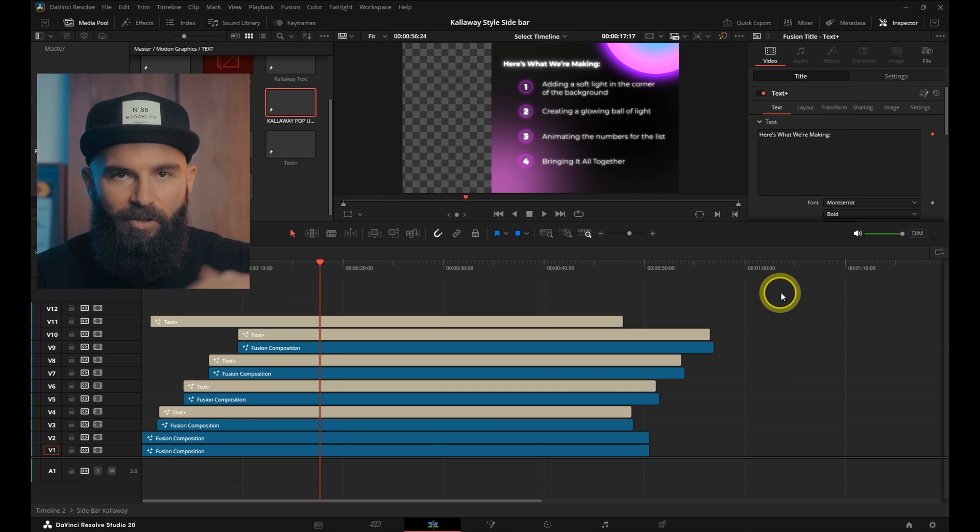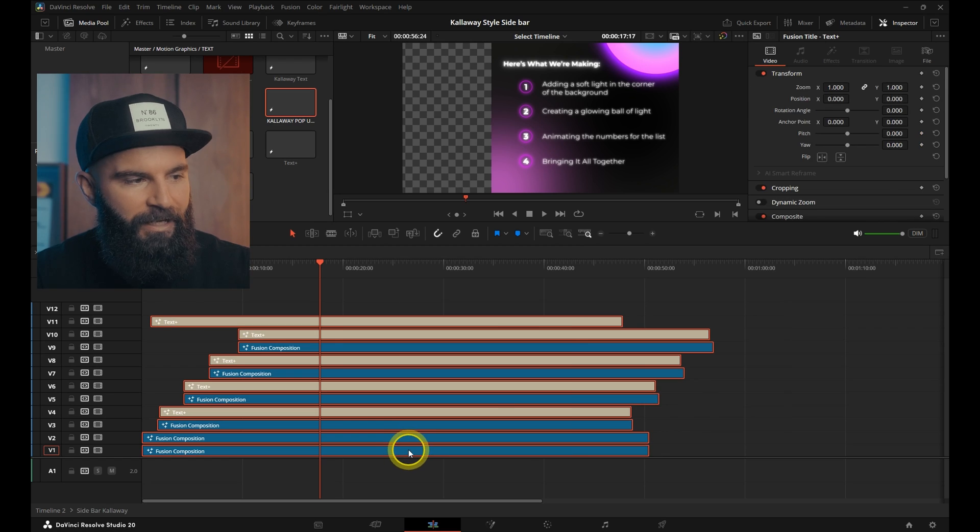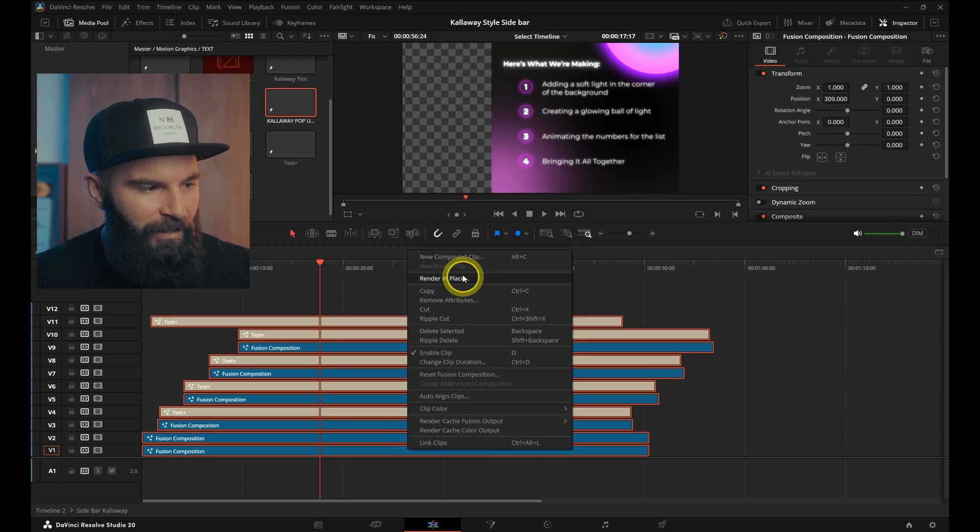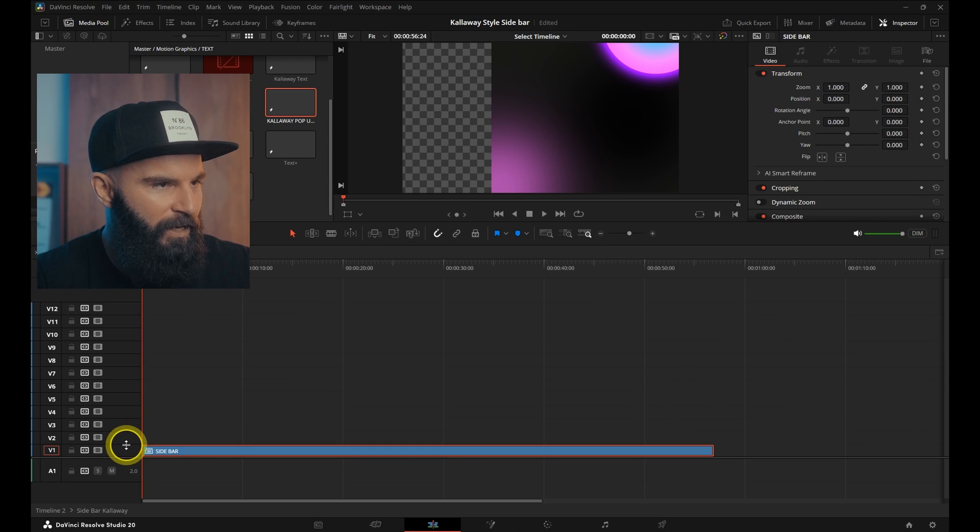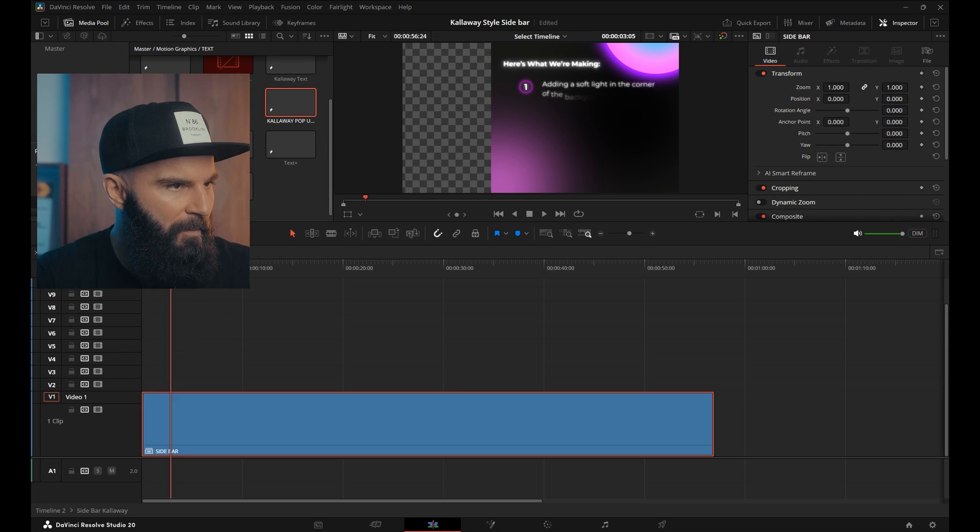Now that you're done building out your list, select everything, right click, New Compound Clip. And now we're ready to animate.